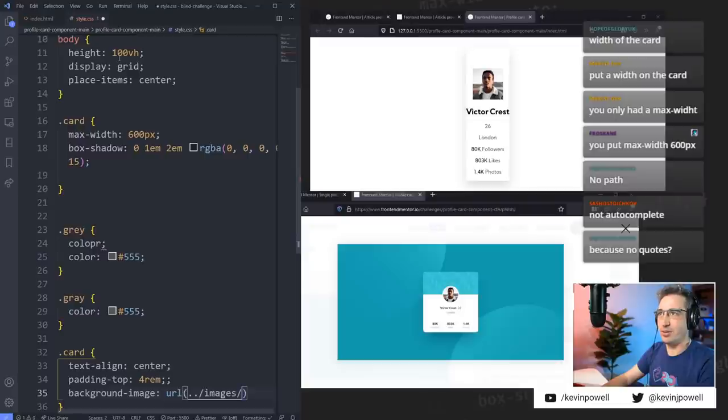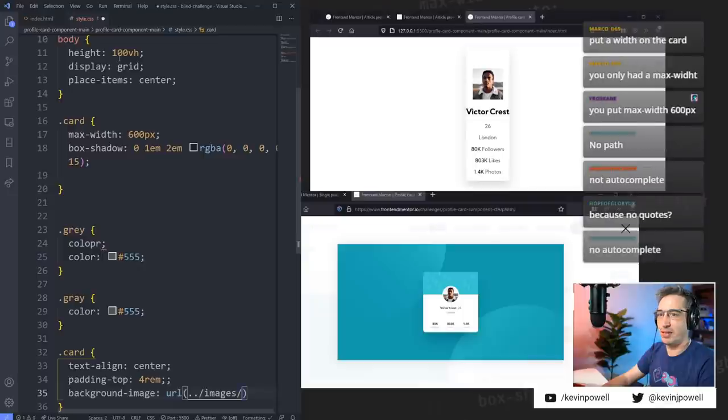You know what — I know I can do the background color. I was going to put a background color but then we can't do the repeating pattern thing.